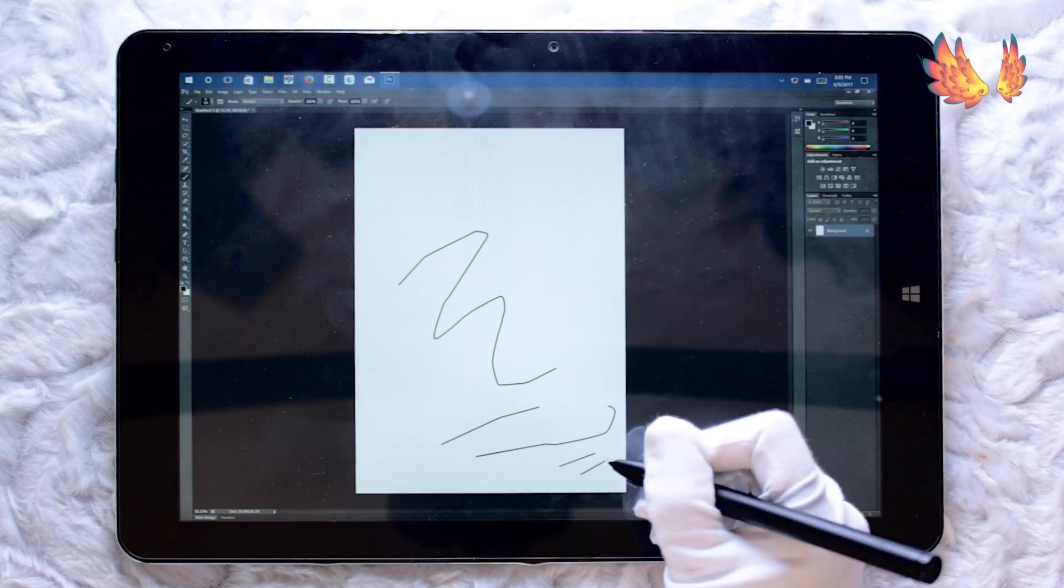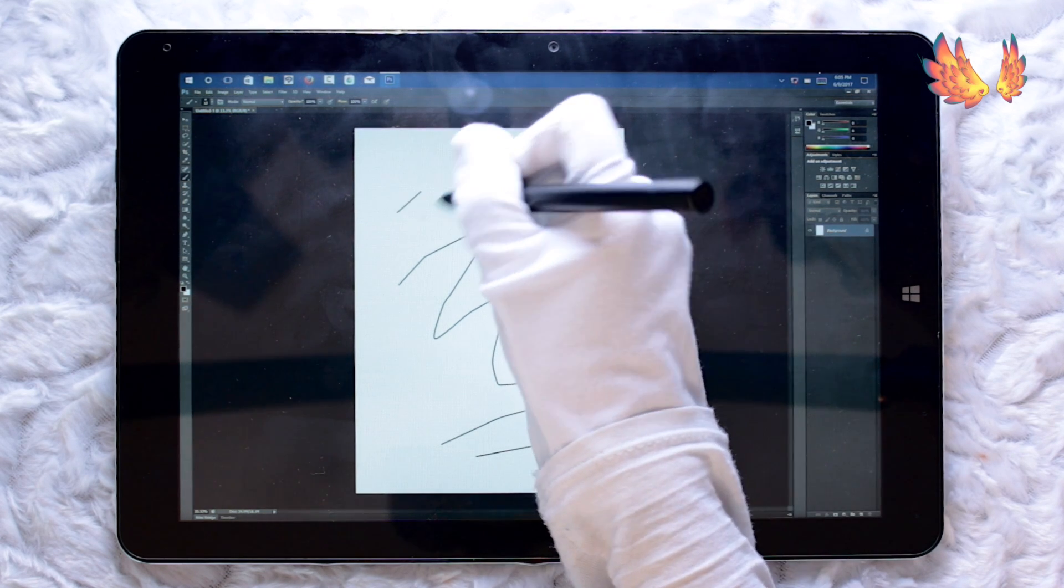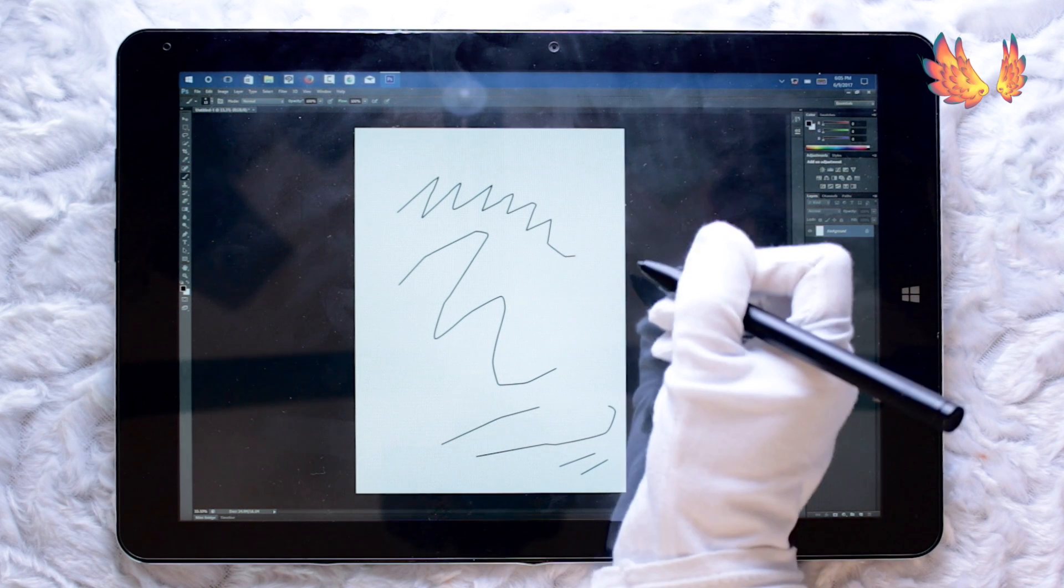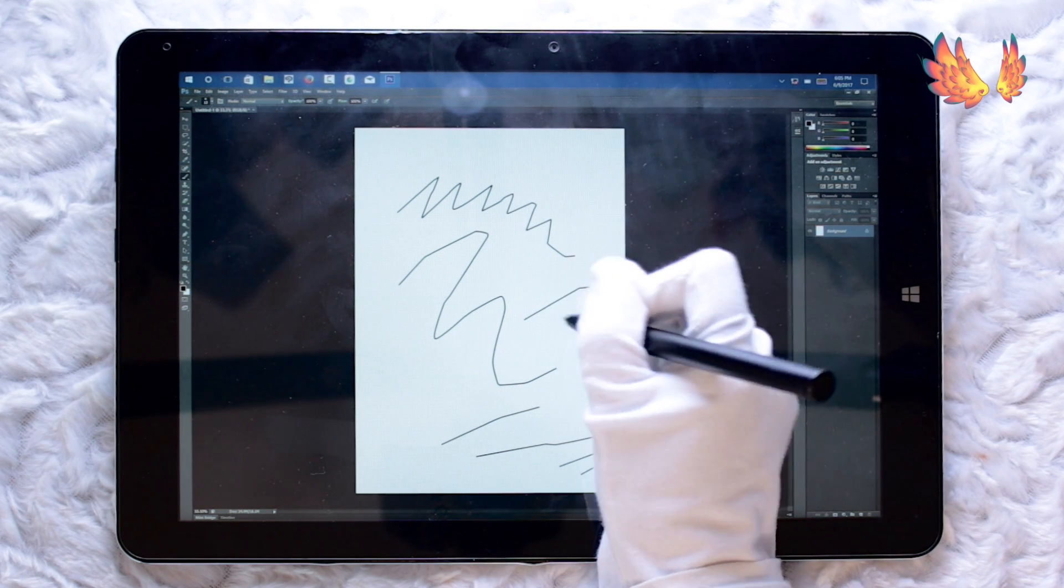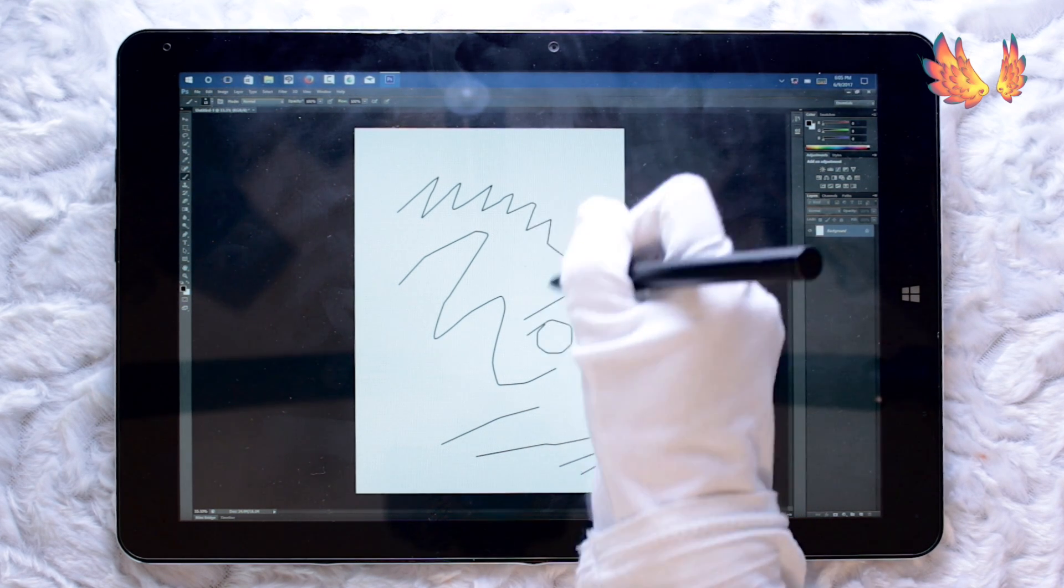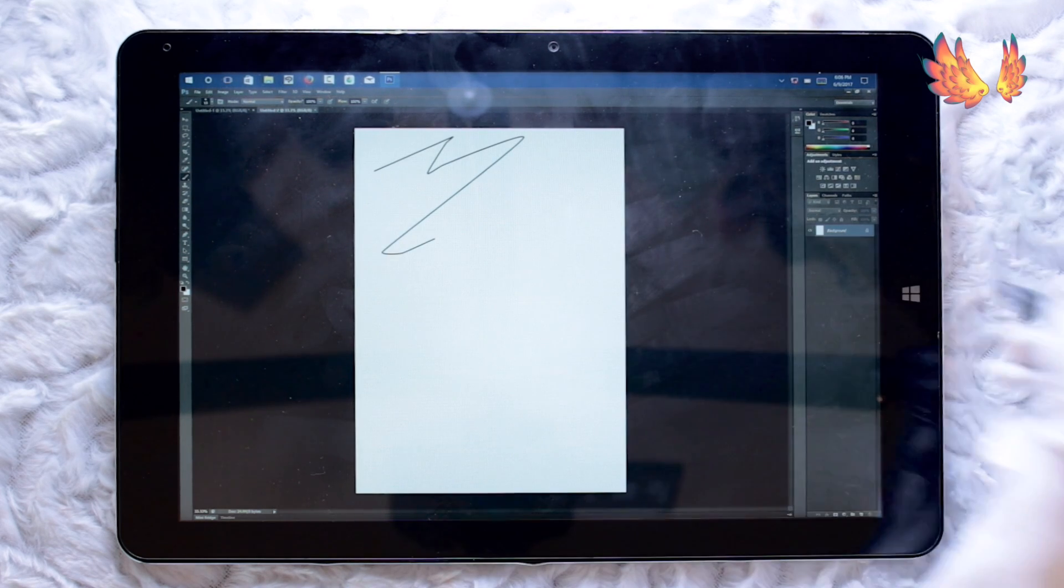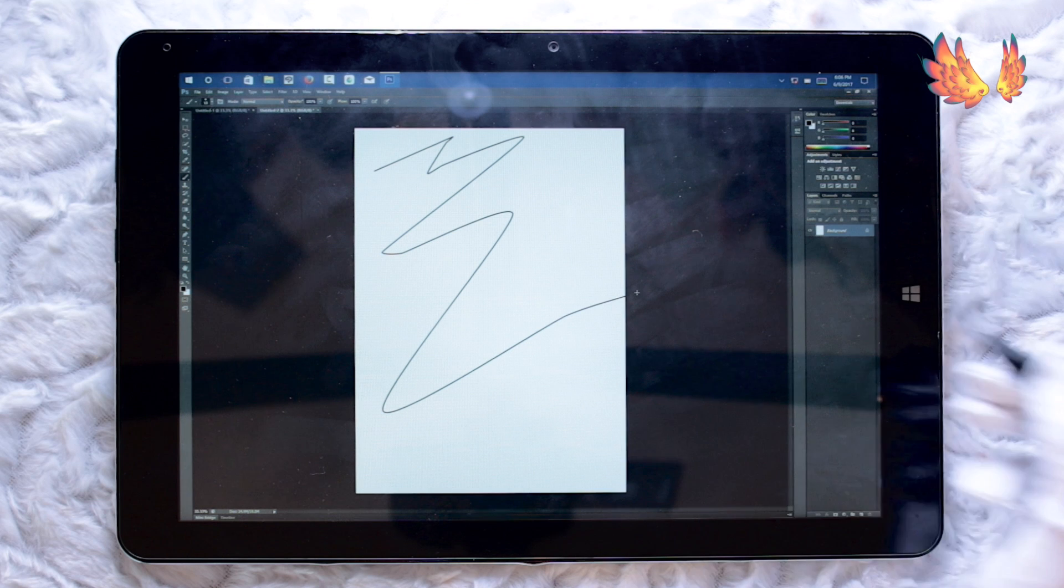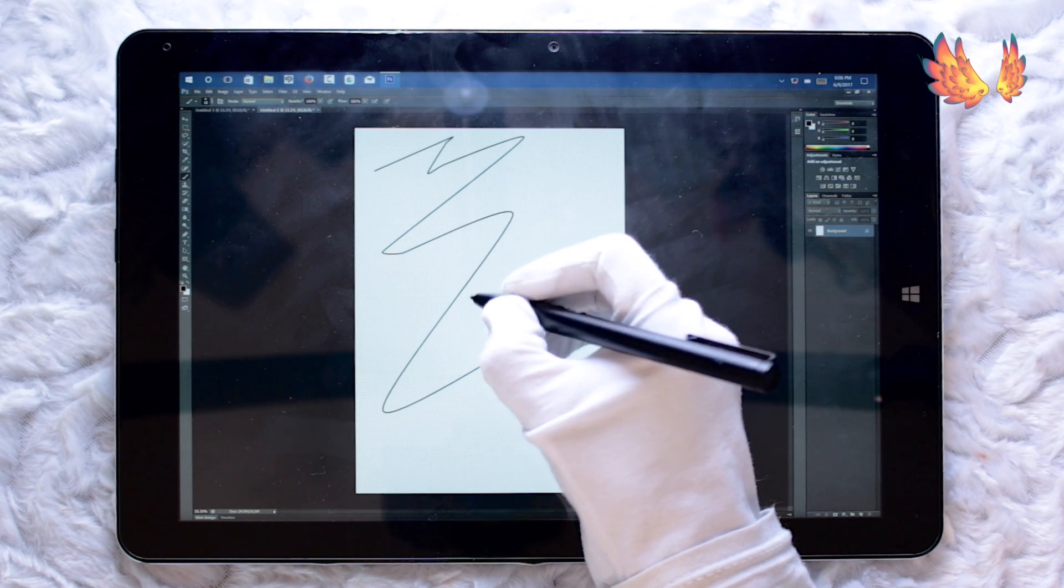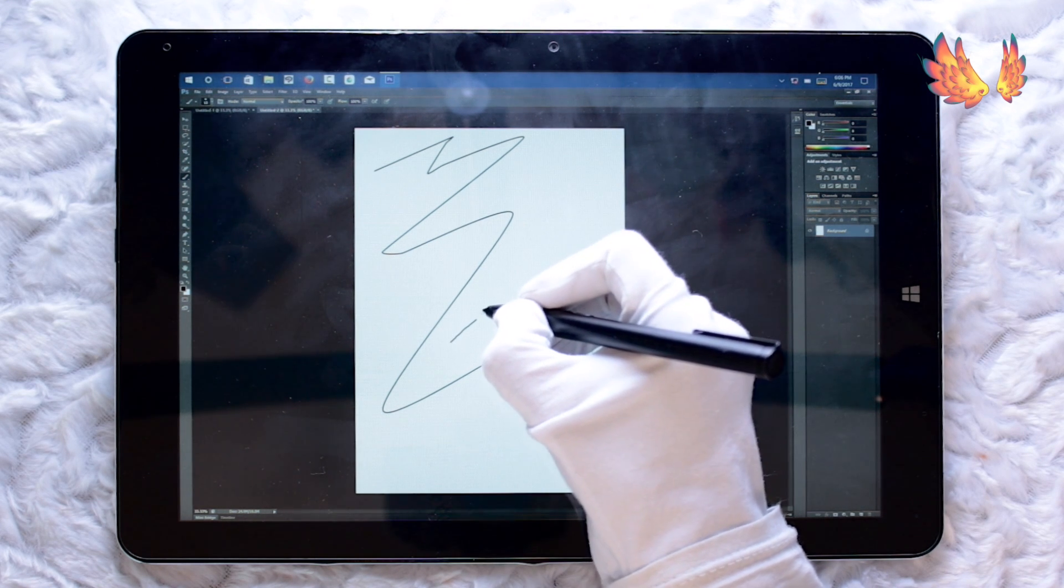Now I think it's down to the fact that Chuwi Hi 12 used the WinTab drivers to make the pressure sensitivity thing work with their pen. But the older versions of Photoshop they don't use WinTab because the WinTab was not introduced back then. There's still a little bit of jitter, but it's less than what was in the latest version of Photoshop.